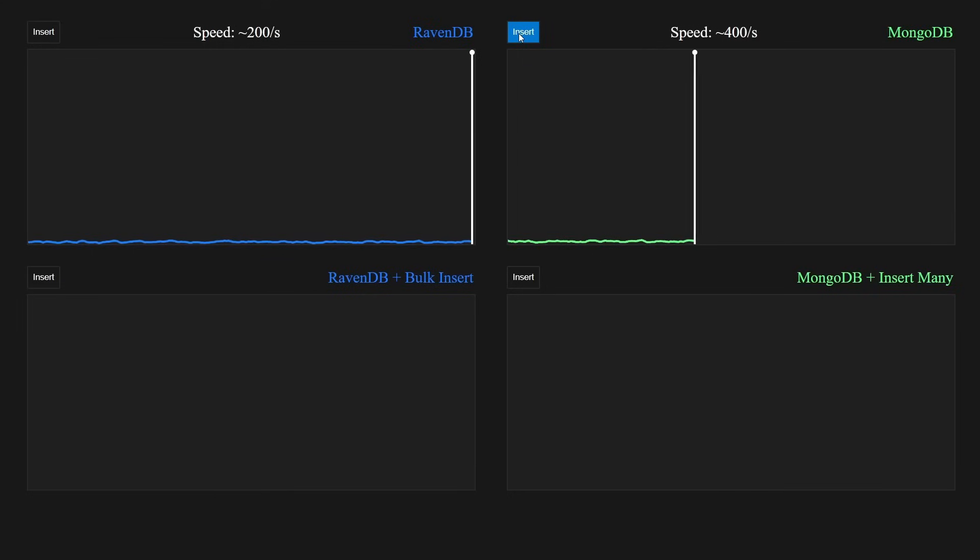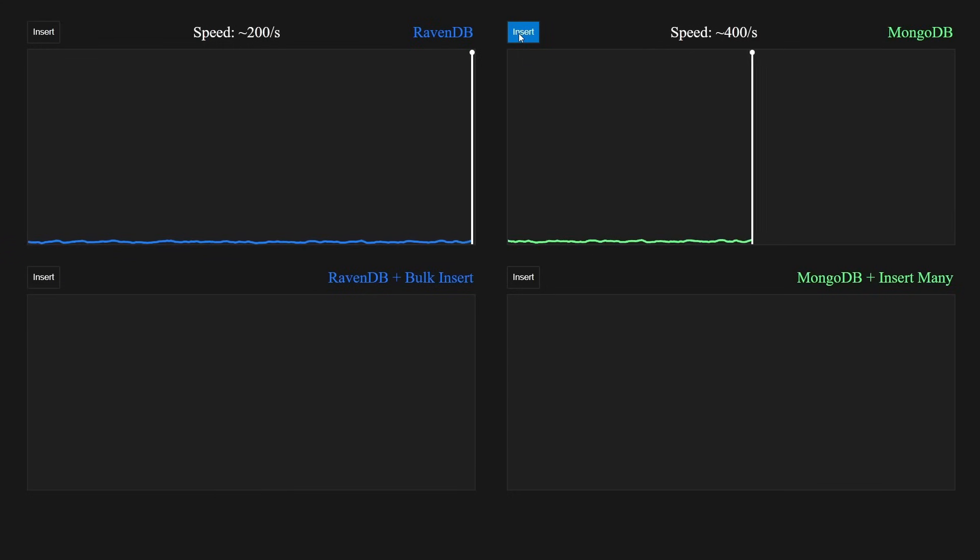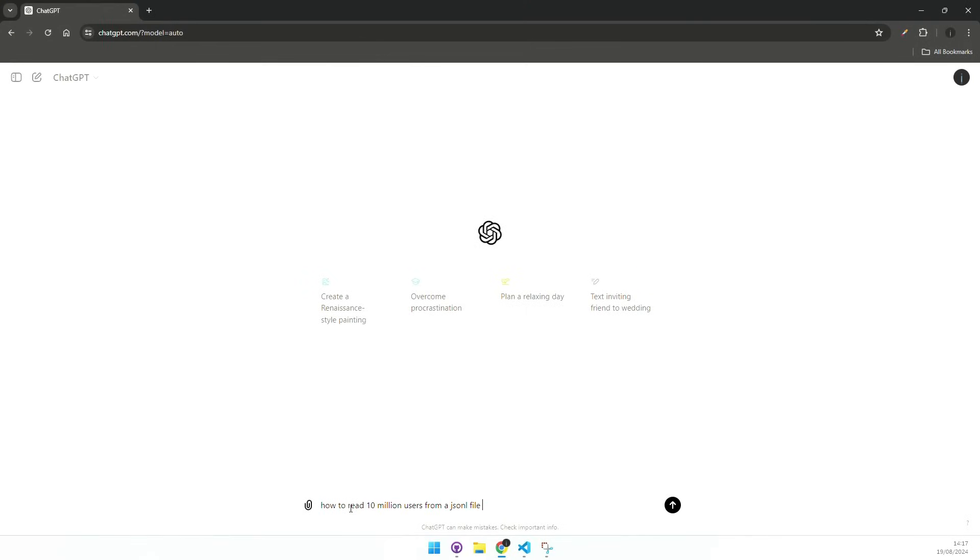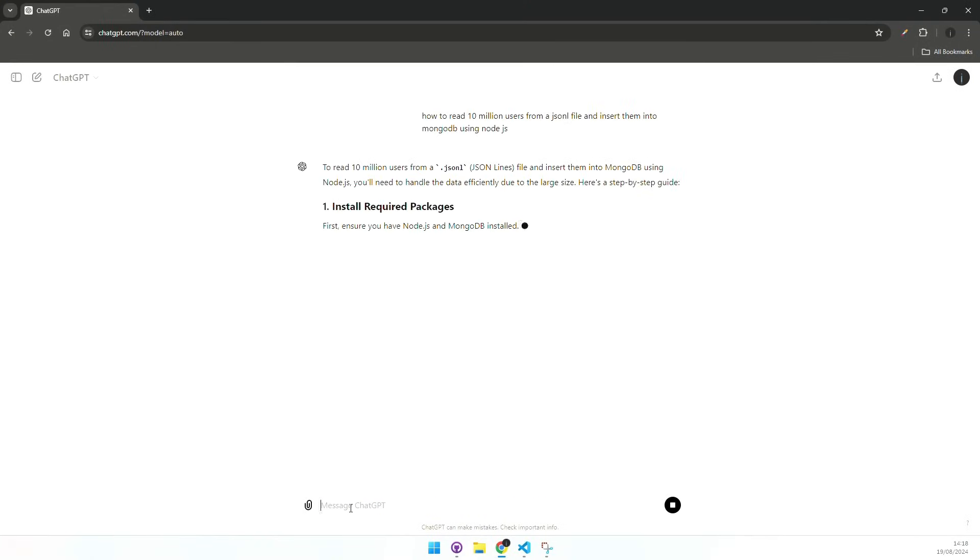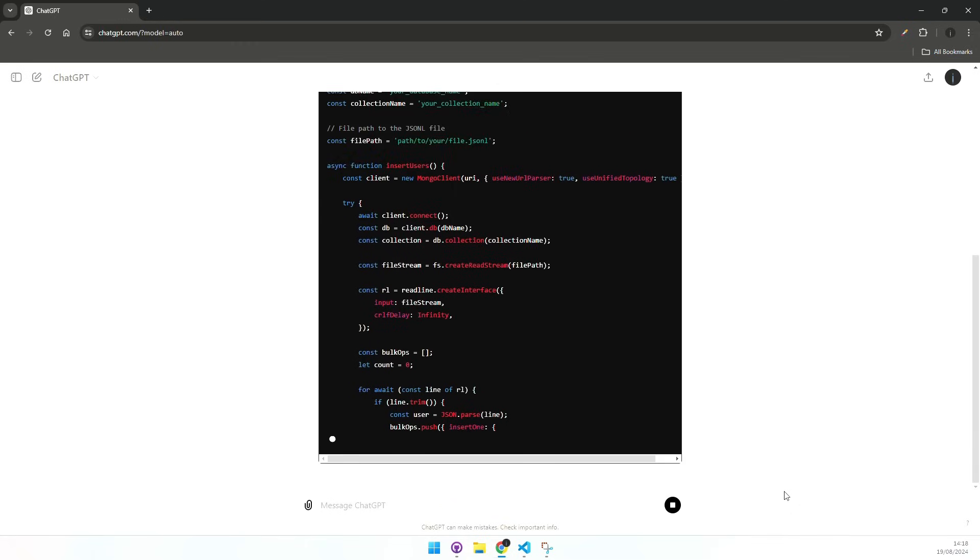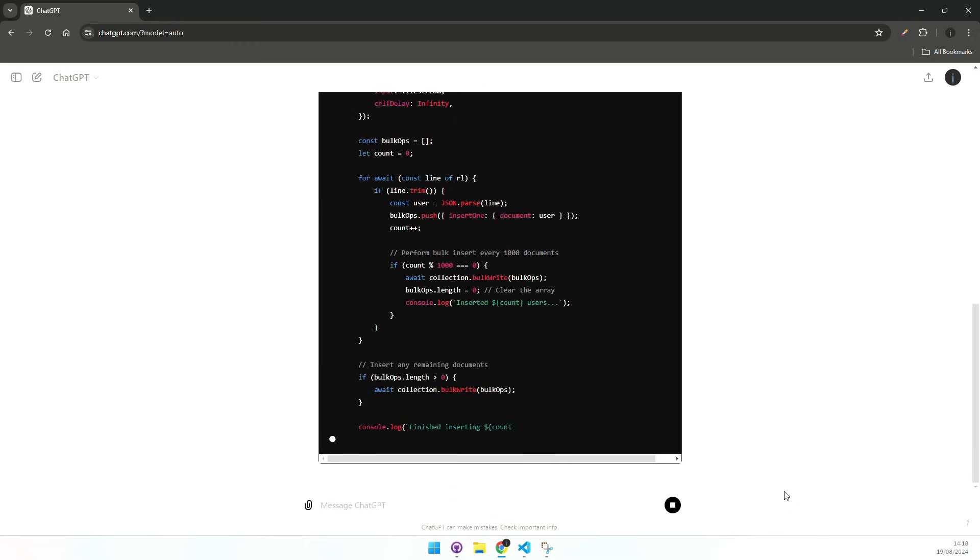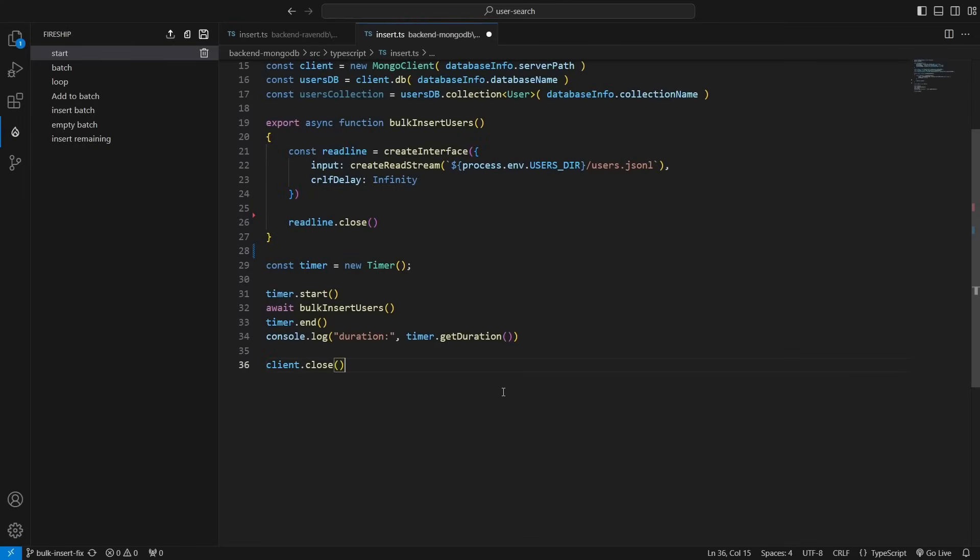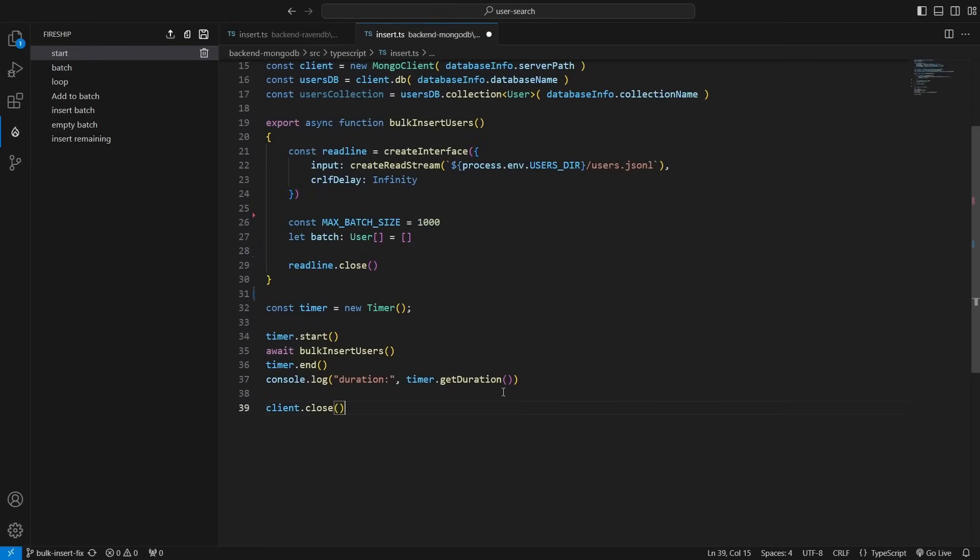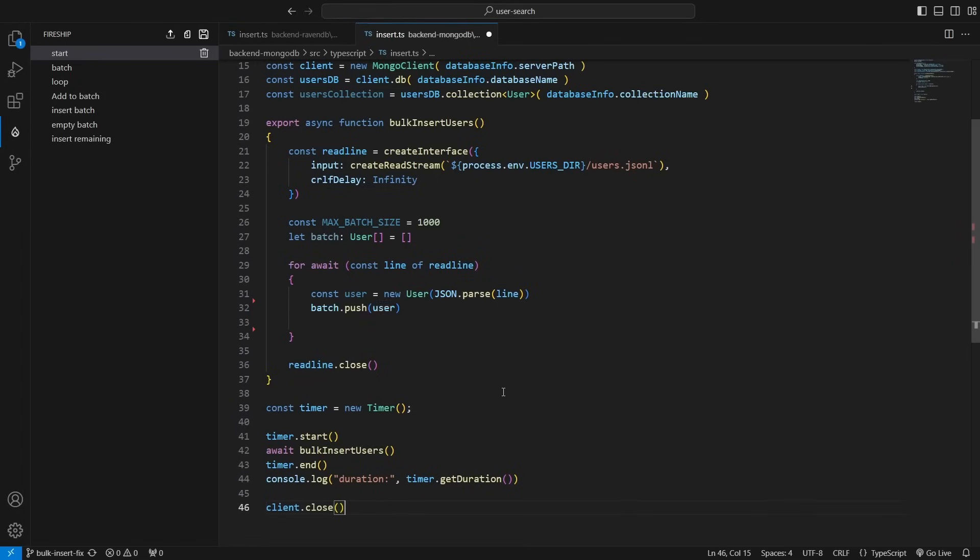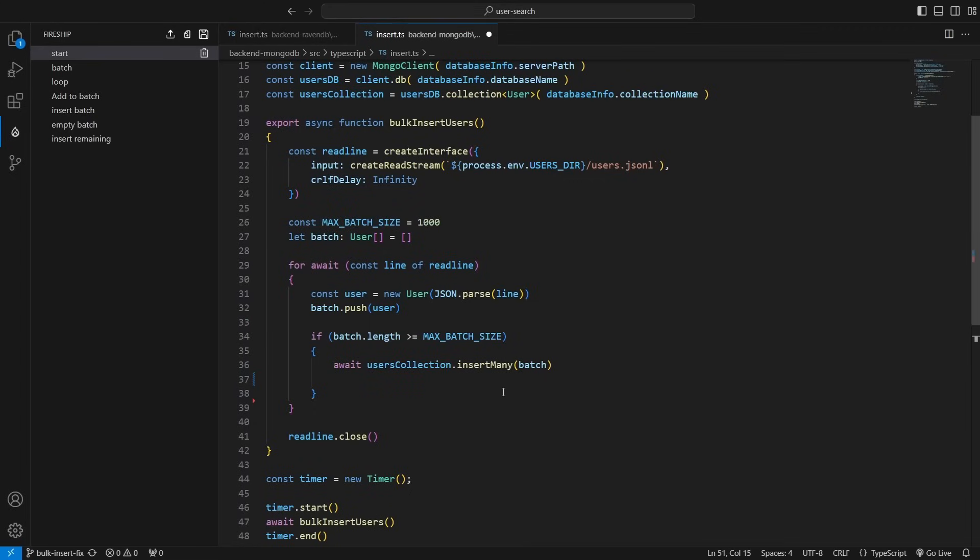So let's use this time to ask ChatGPT for a better solution. I am asking ChatGPT to read 10 million users from a JSONL file, and insert them into MongoDB using Node.js. ChatGPT suggests to create a batch that will store a thousand users at a time. Then when we loop over the users, first add them to the batch, and if it is full, insert all of it at once using insertMany.